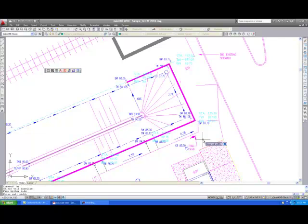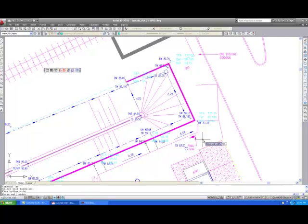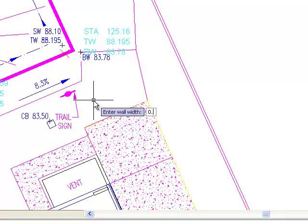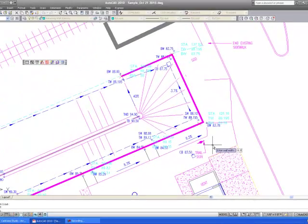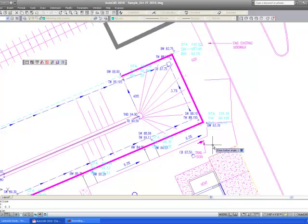The user is then prompted to enter wall width. The wall width would be the width of the wall coping unit. In this example, we are using a retaining wall block that is .3 meters or 1 foot wide. Since we are running in metric, I will enter .3. The user is then prompted to enter batter angle. This is the batter or lean of the wall in degrees. In this example, the batter of the wall is 8 degrees, which is typical.